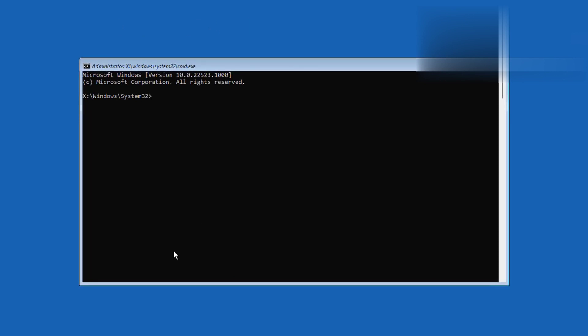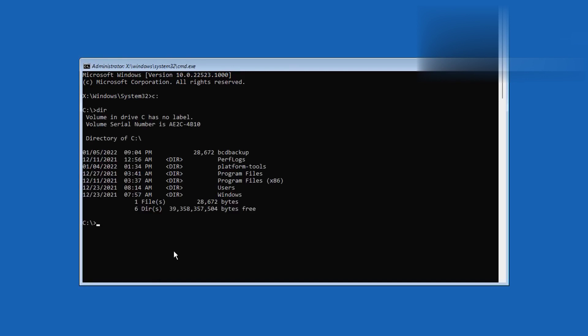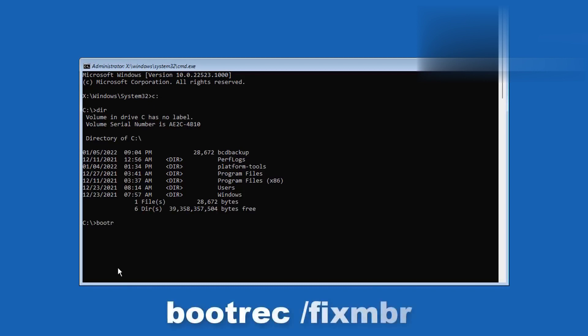Moving on to the next command: bcdedit /export C:\BCDbackup. Just make sure the drive letter matches the location of your Windows directory when typing this out. Push Enter and you should see operation completed successfully.